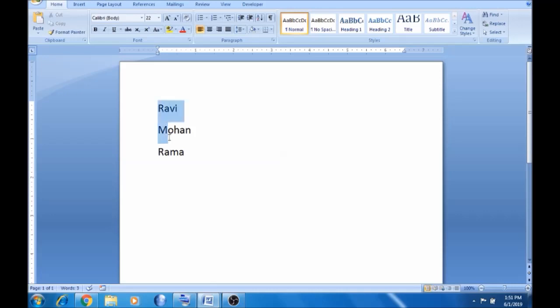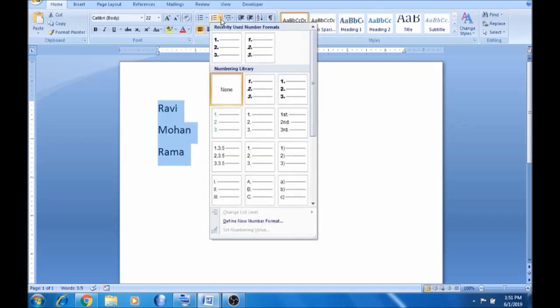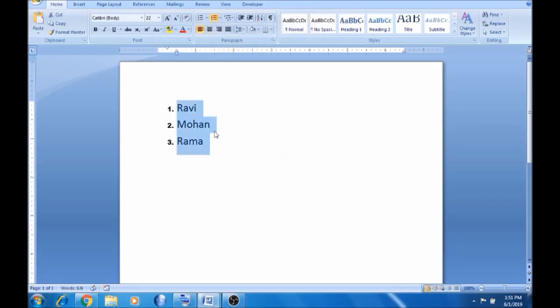Click, click to apply. If you want to use numbers, you can choose numbered list. You can choose the number format and apply it to your list.